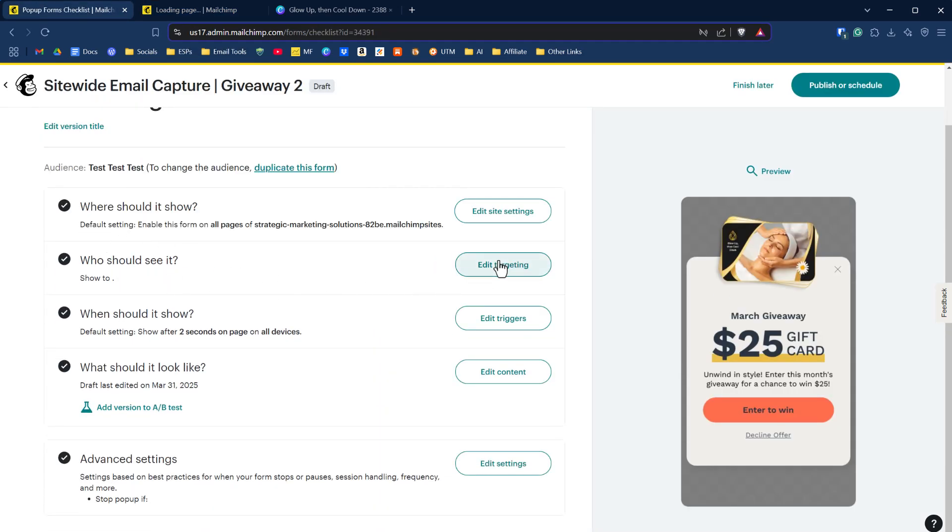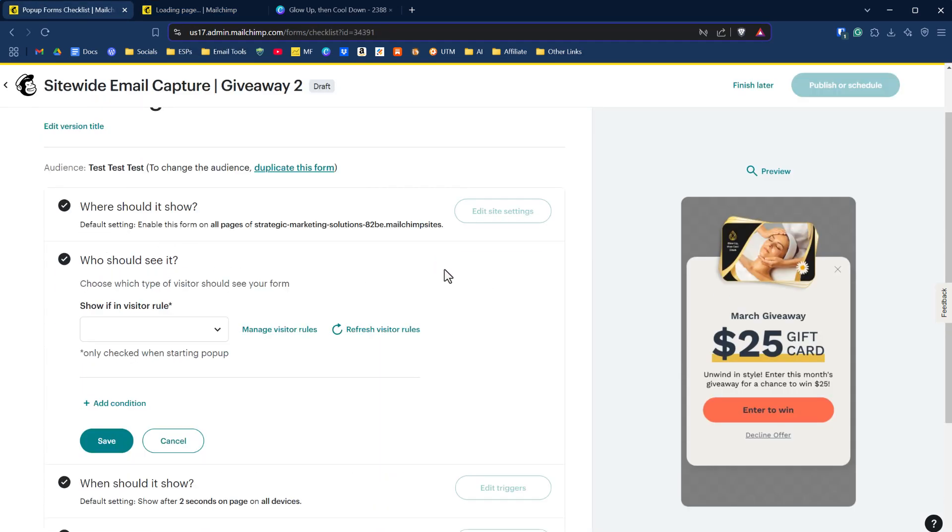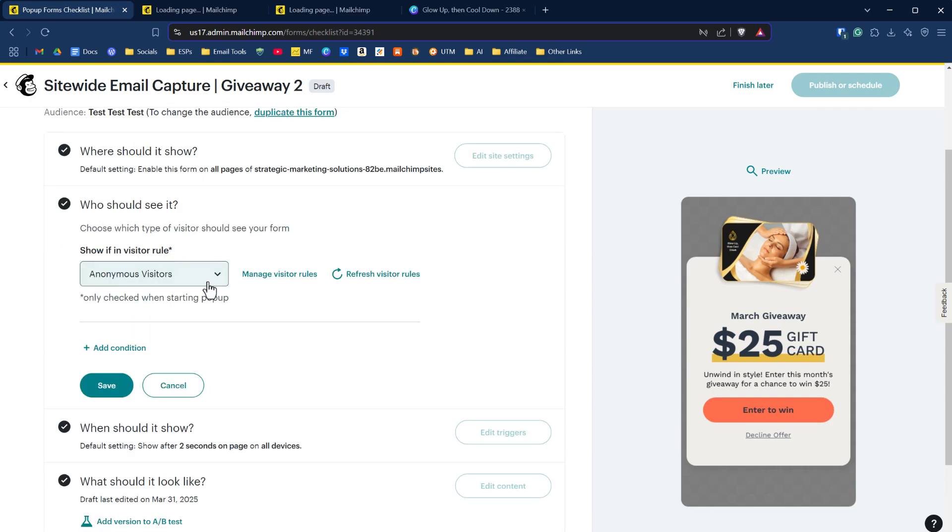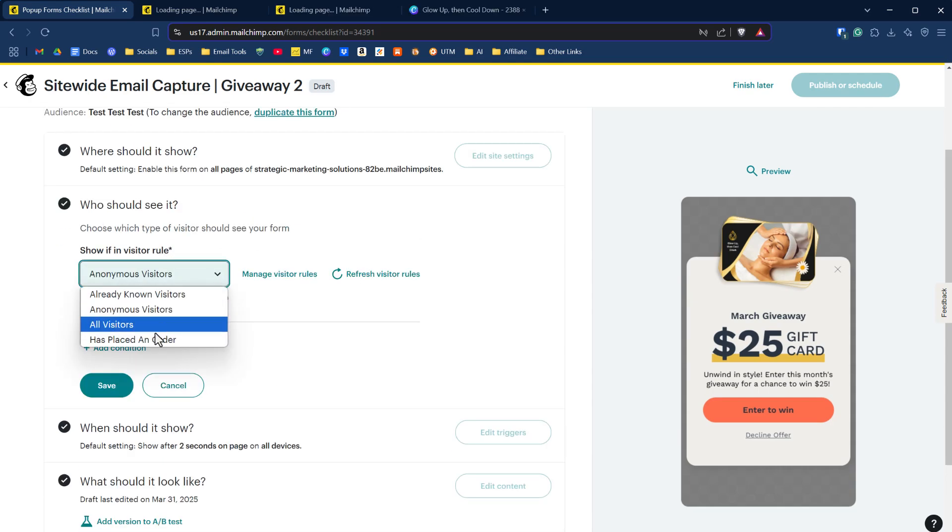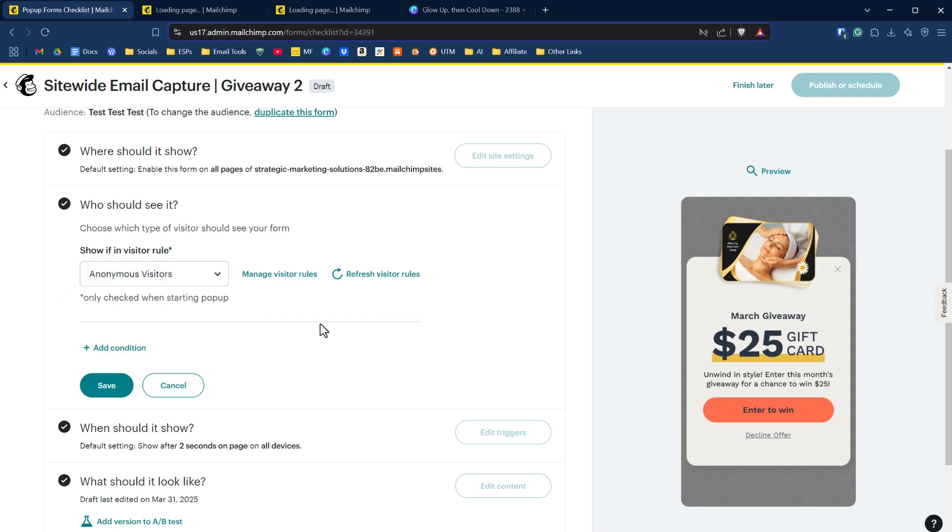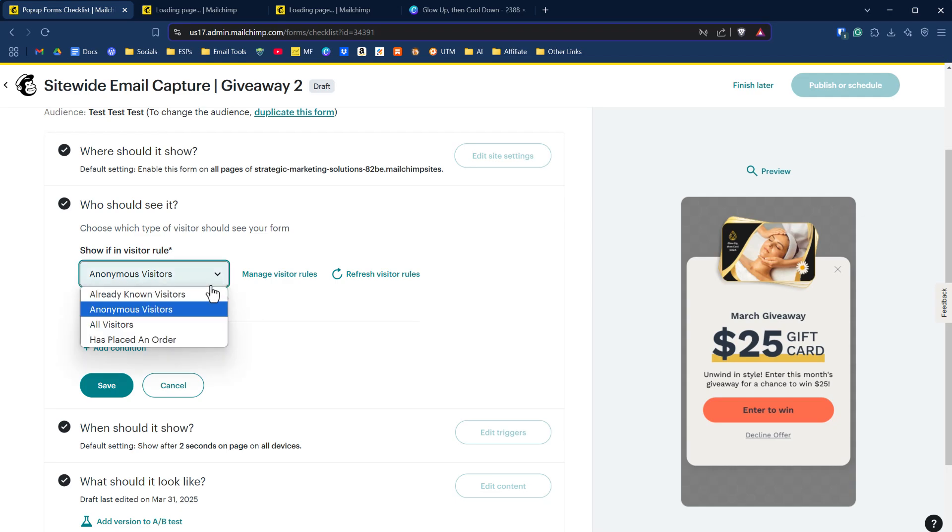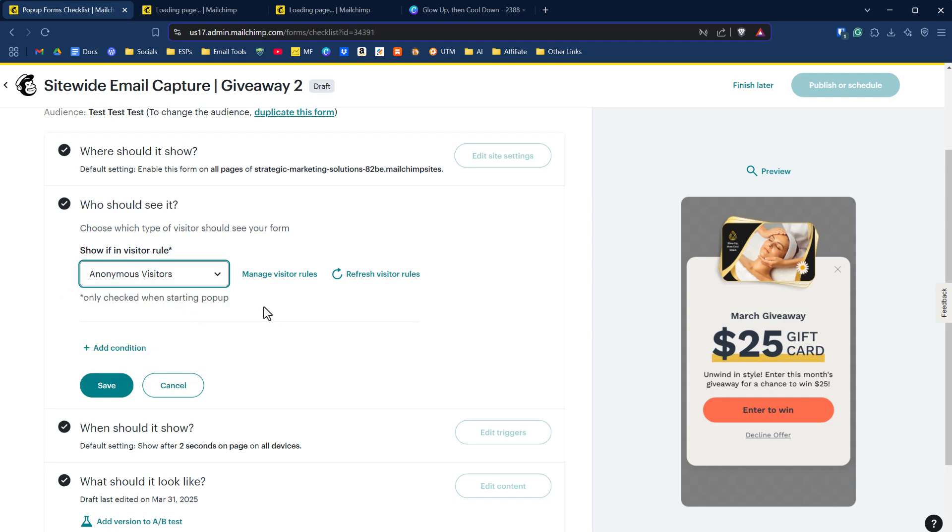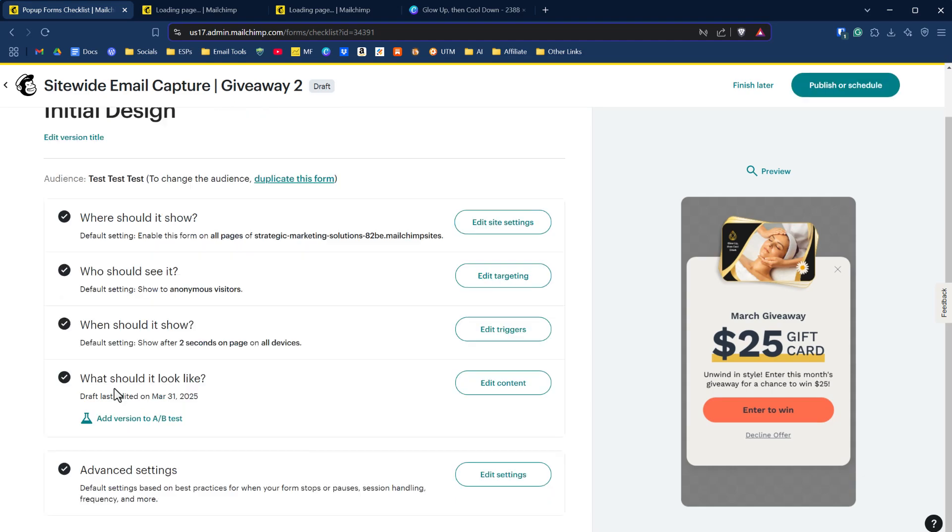Who should see it? We can edit the targeting here based on our visitor rules. We have here anonymous visitors, already known visitors, all visitors and has placed order. That references back to the original settings that we took a look at. We can individually say this pop-up form will be for anonymous or this one will be for known visitors, etc., etc. We're going to say anonymous visitors and we'll click save. Now we've already done our content.